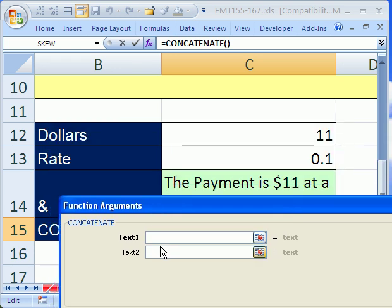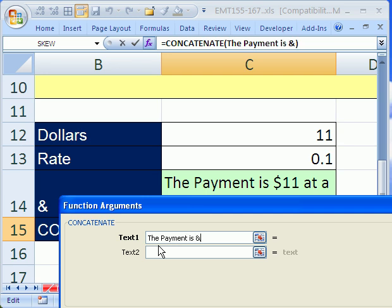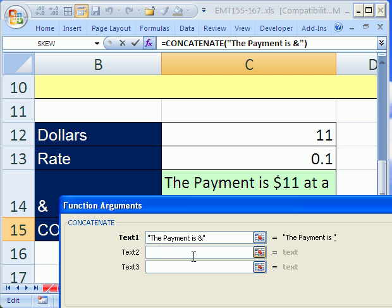So, the first part of this is the payment is space dollar sign. And then I'm going to go to the next text back by hitting tab. Notice it gives us a preview. It puts in all of the quotes for us.